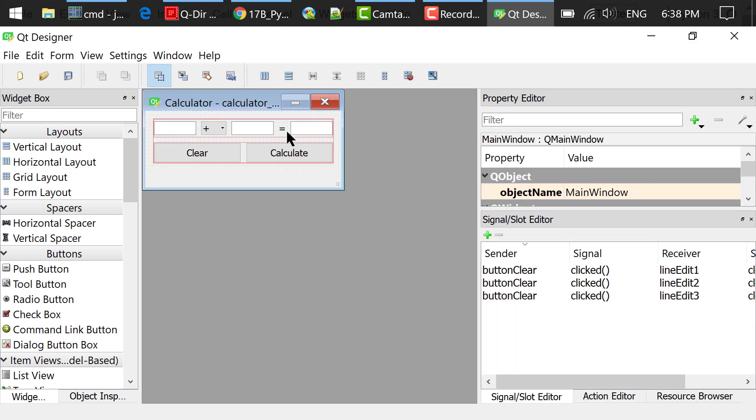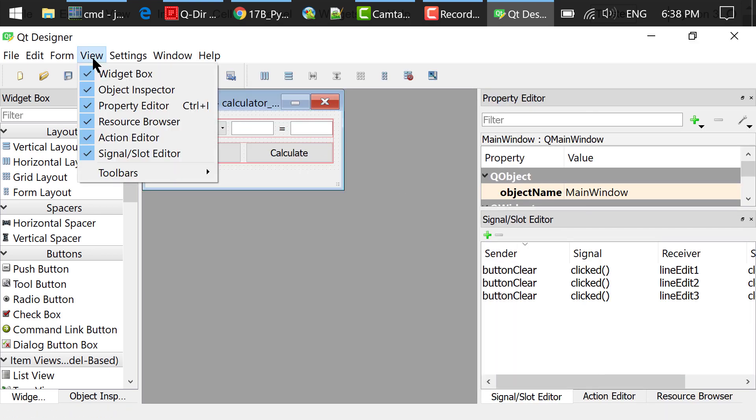In the view menu, check all these items to show these boxes.